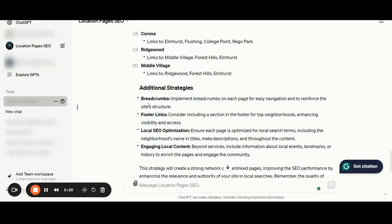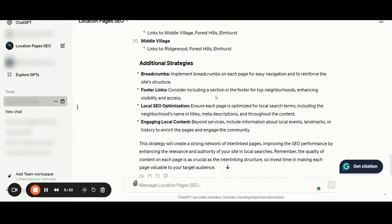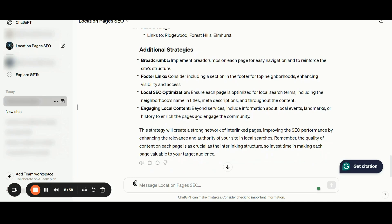Additional strategies: you should pay attention to implementing breadcrumbs on each page for quick and easy navigation to reinforce the site structure. For footer links, consider including a section in the footer for top neighborhoods to boost the visibility and easy access to those pages. You should also ensure that each page is optimized for local search terms by including neighborhood names in titles and meta details. Be sure you are including engaging local content — going beyond service details, you can include information about local events, landmarks, or history to enrich those pages and engage with your community.